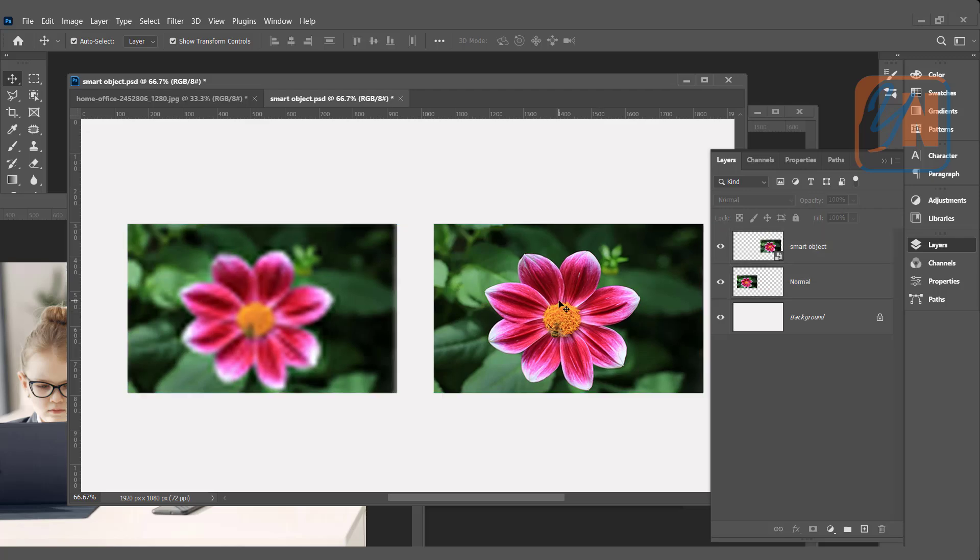As many times you will reduce the size and make it large again, it will remain same. So this is the first benefit of smart object.